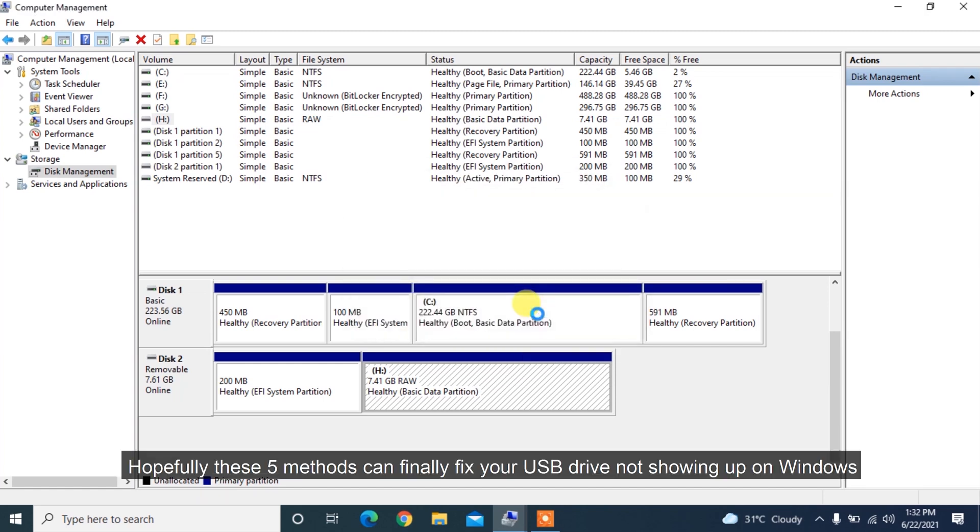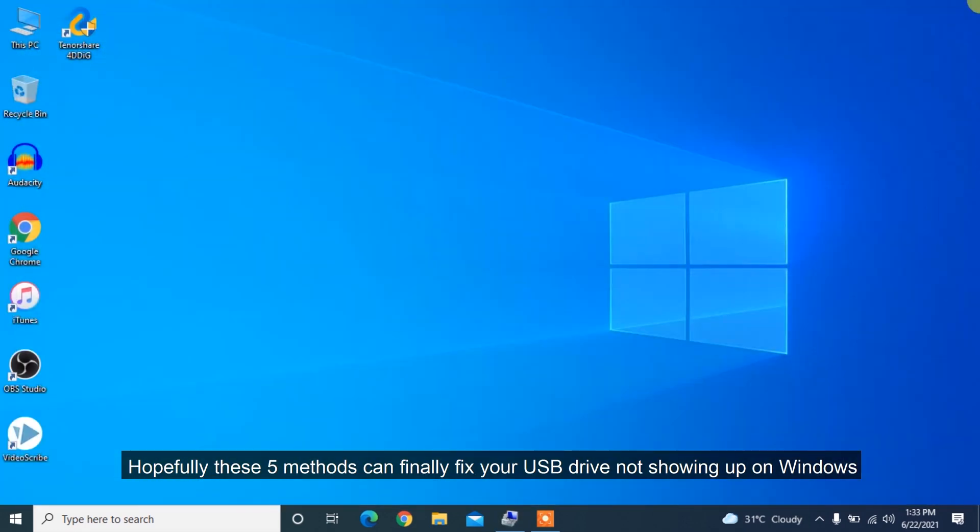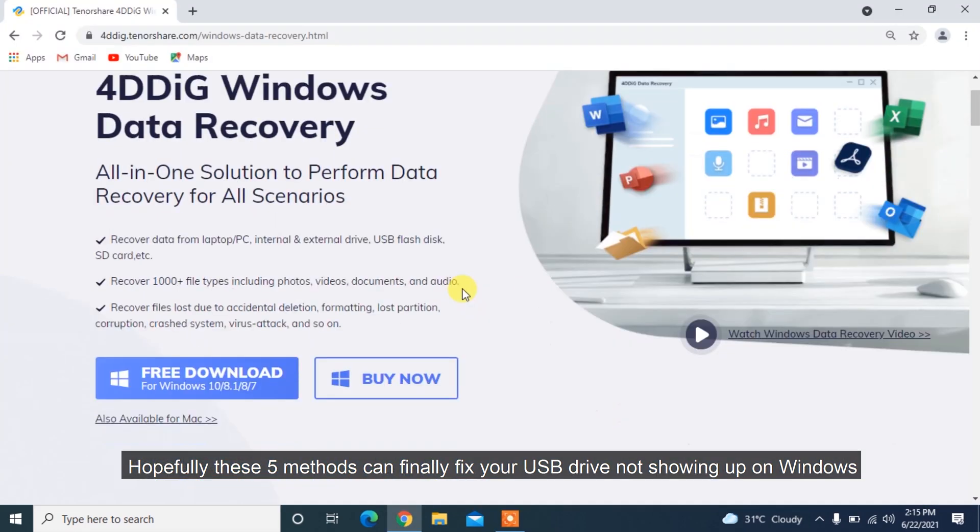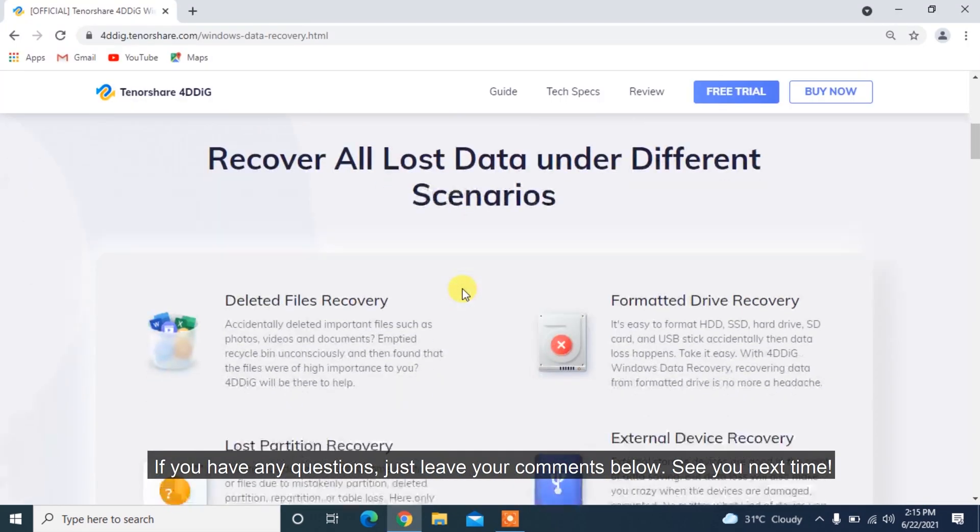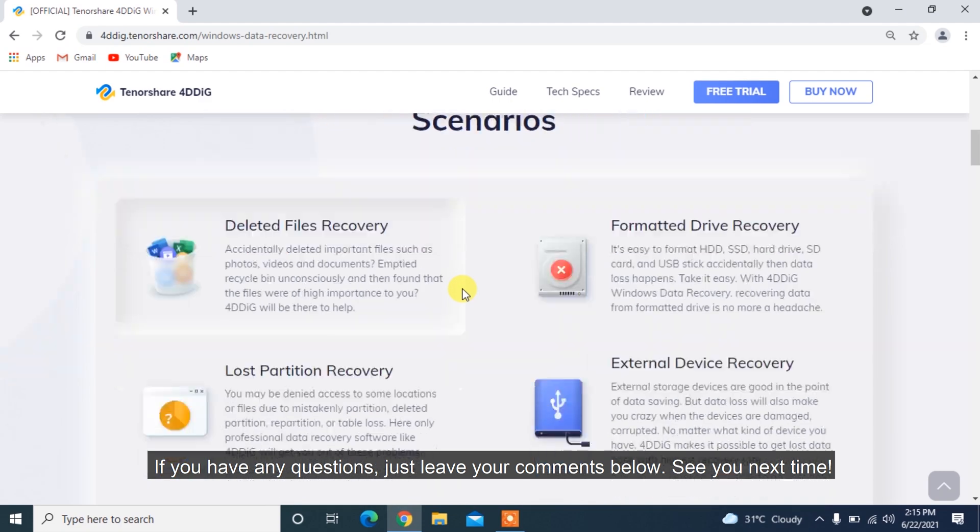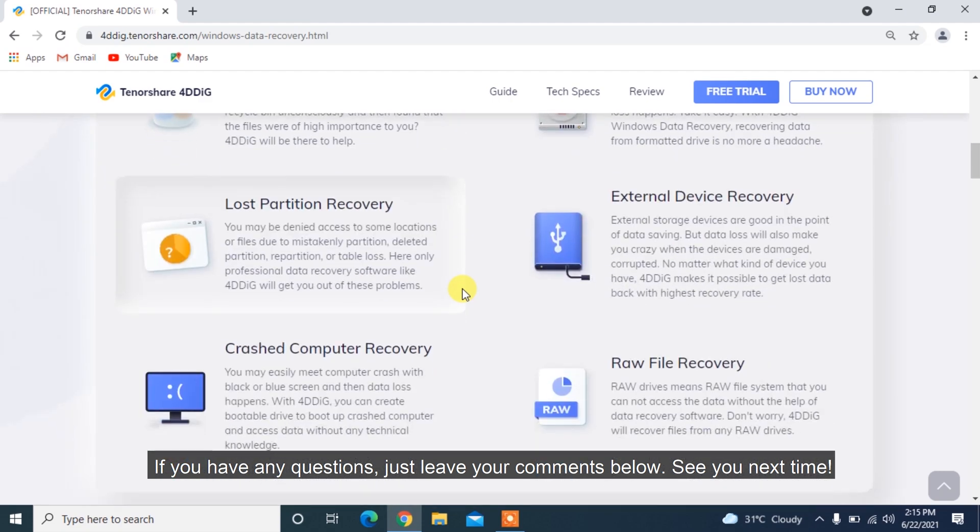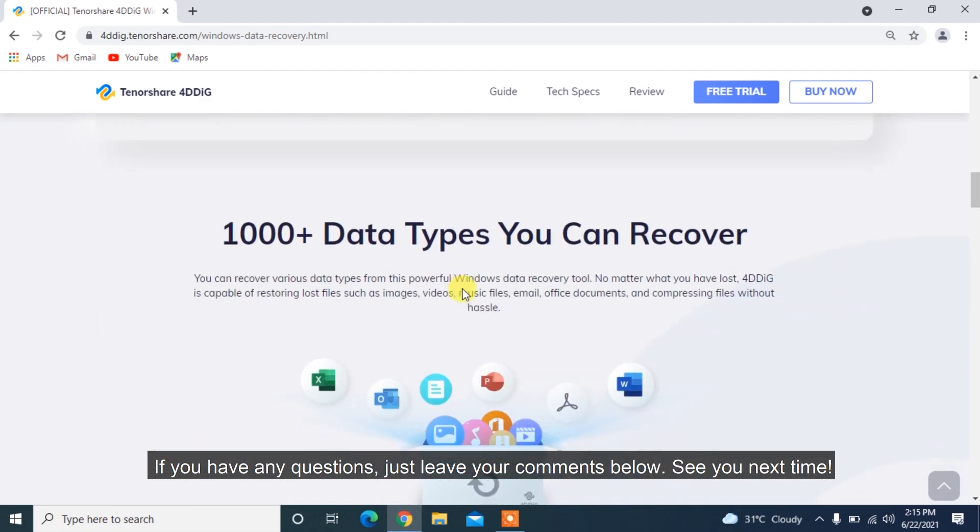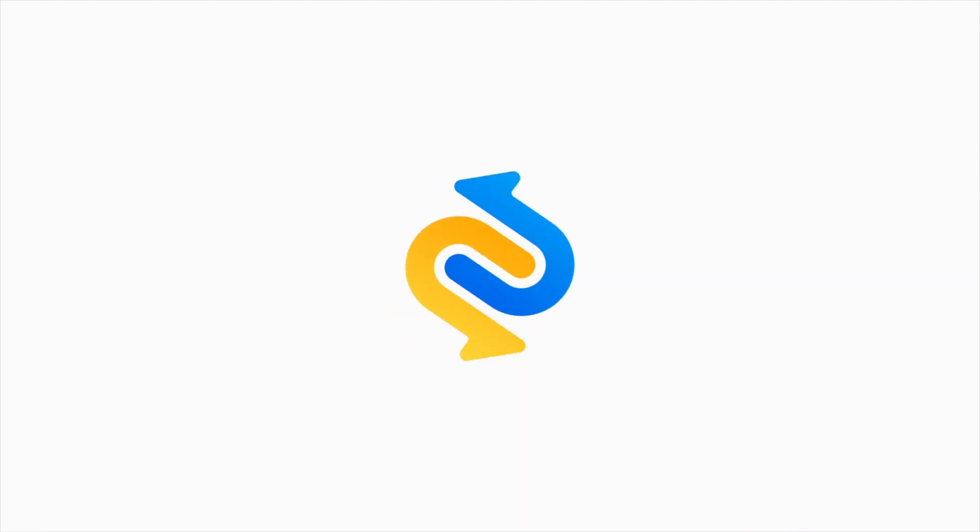Hopefully, these 5 methods can finally fix your USB drive not showing up on Windows. If you have any questions, just leave your comments below. See you next time!